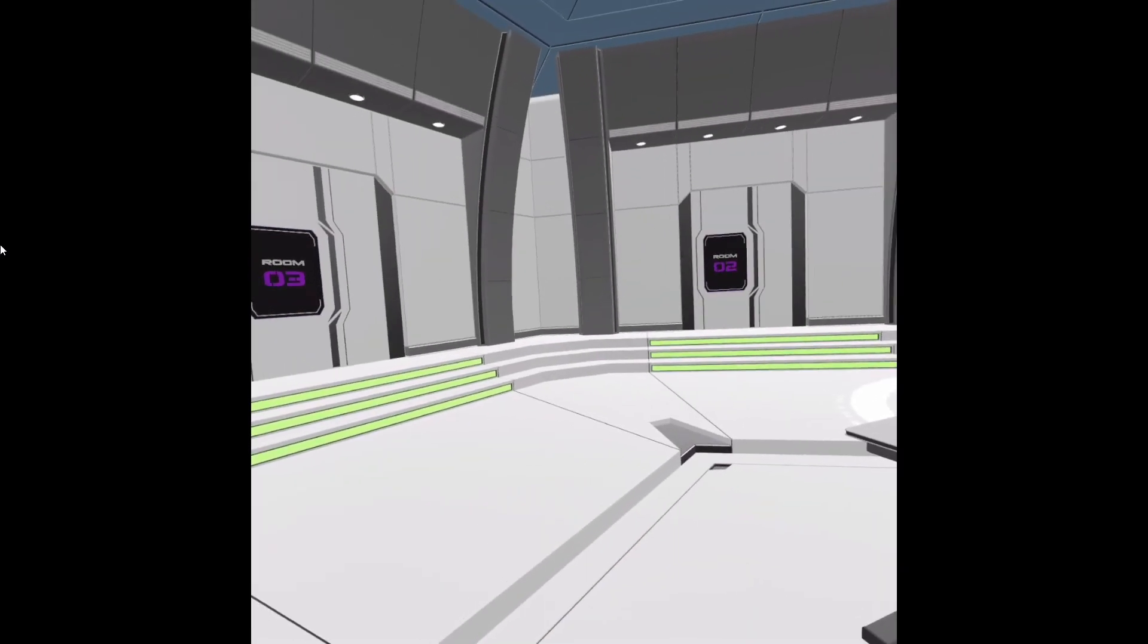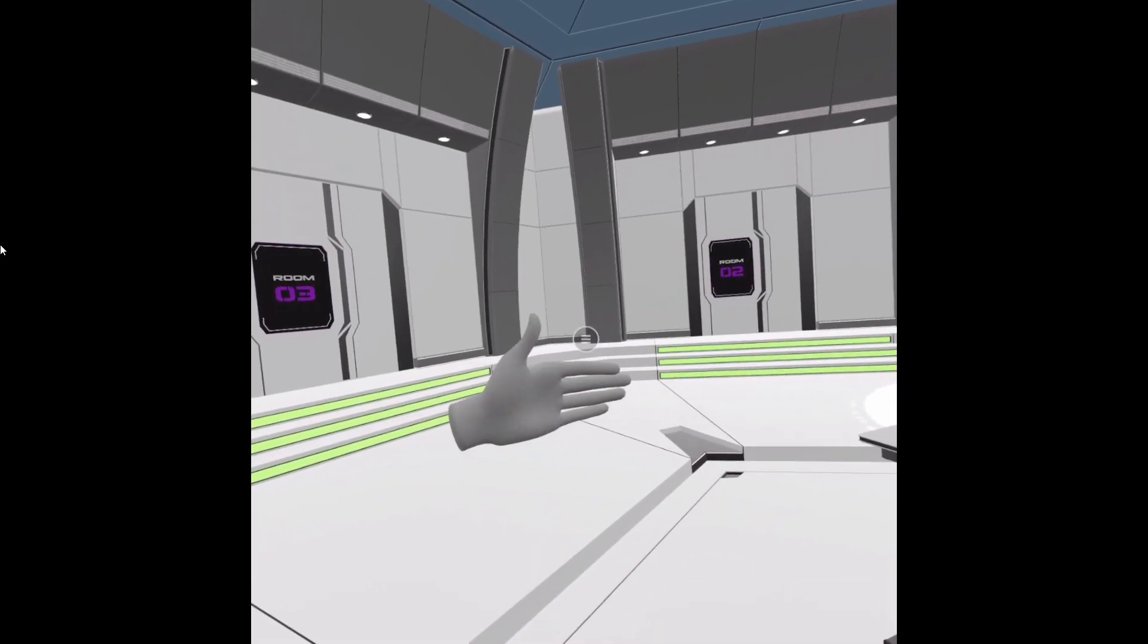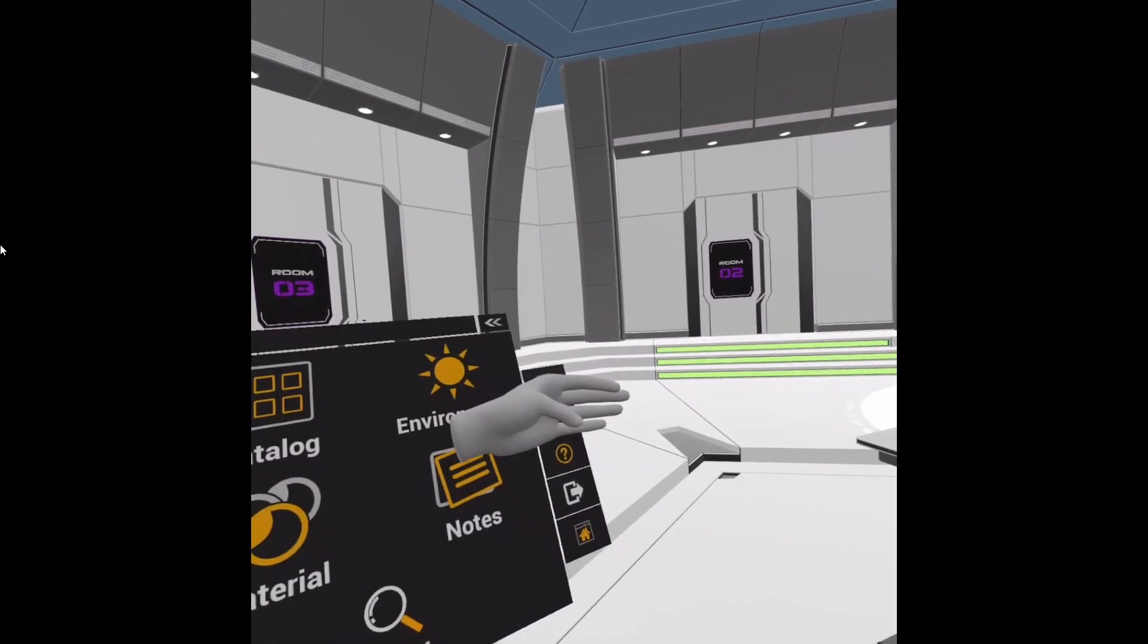To open the menu, open your palm and face it towards yourself. Then when you see the menu icon, move your thumb towards your pinky finger.